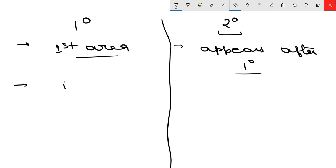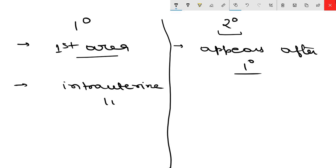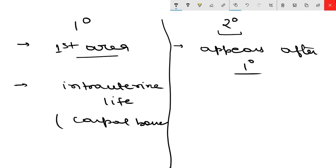Primary ossification centers appear during intrauterine life. An exception to this is the carpal bones of the hands, where the primary ossification center appears after birth.